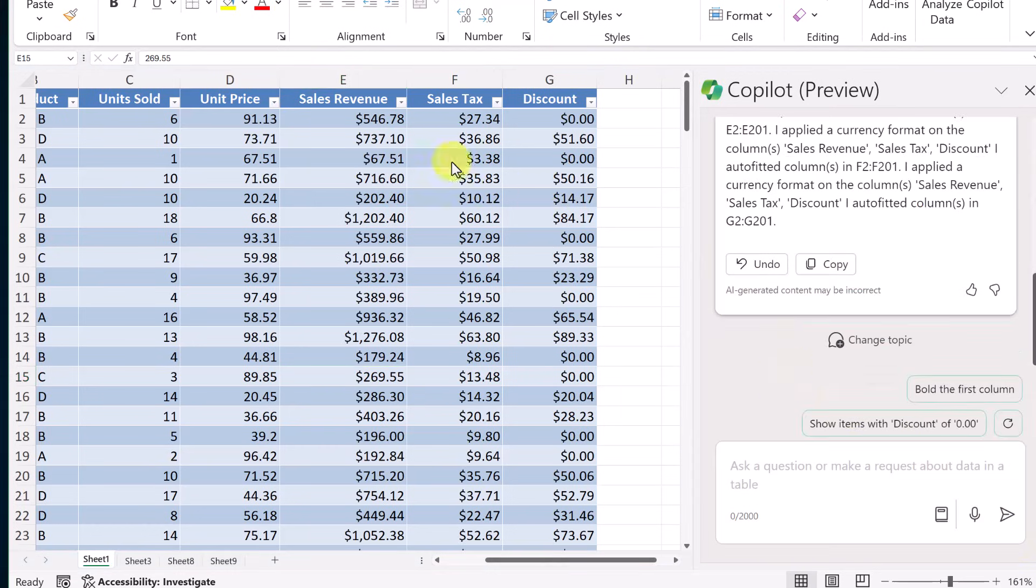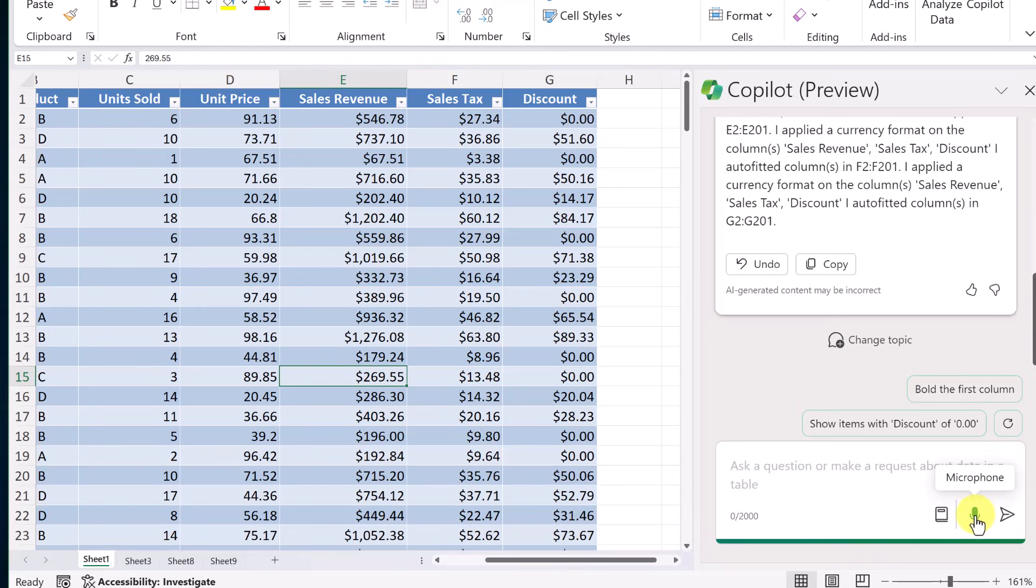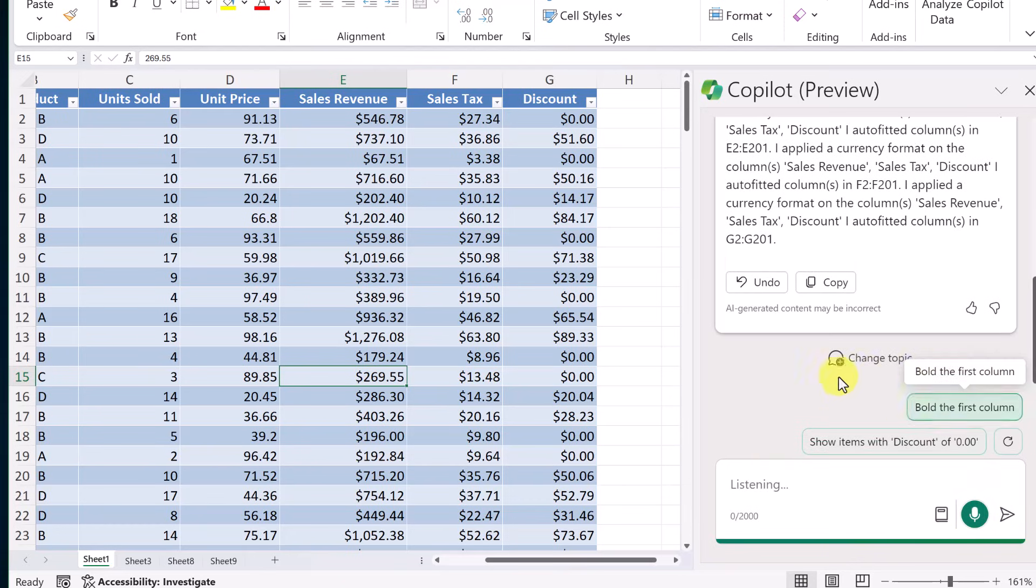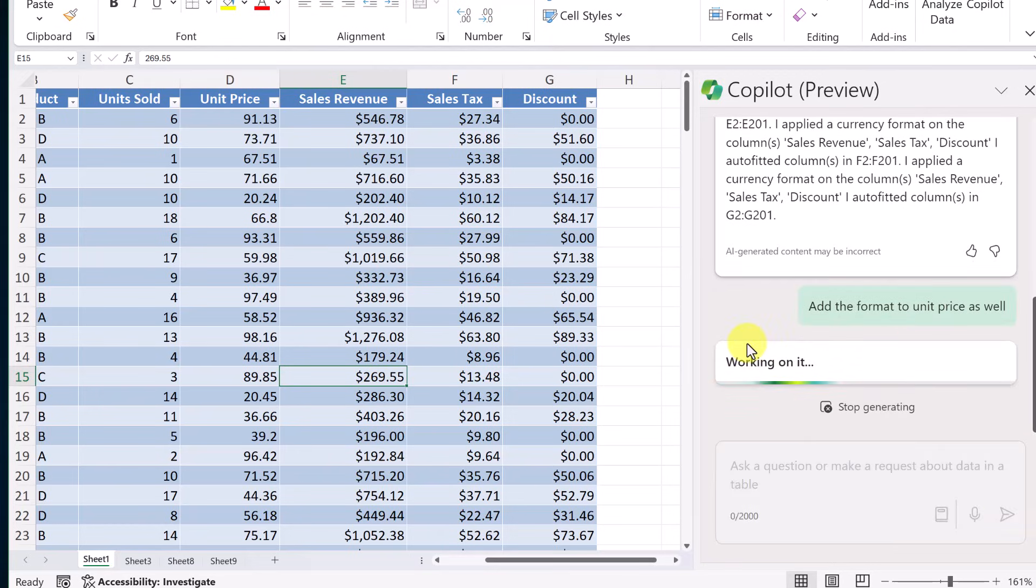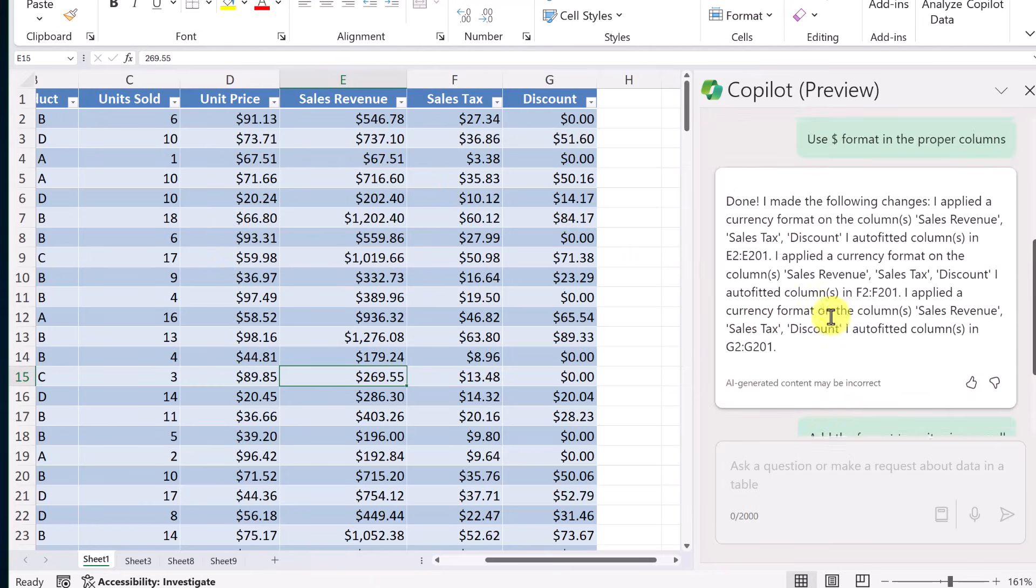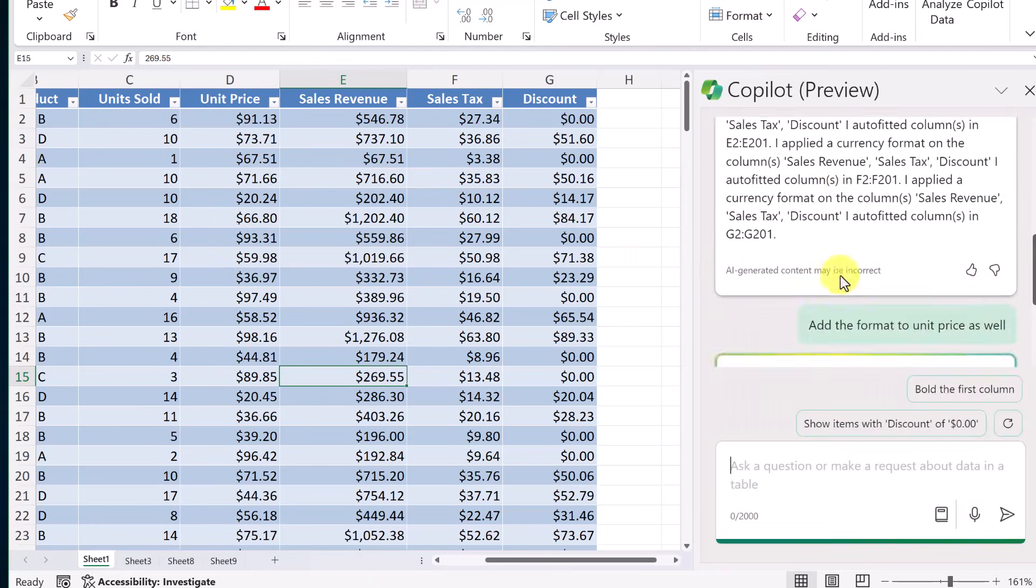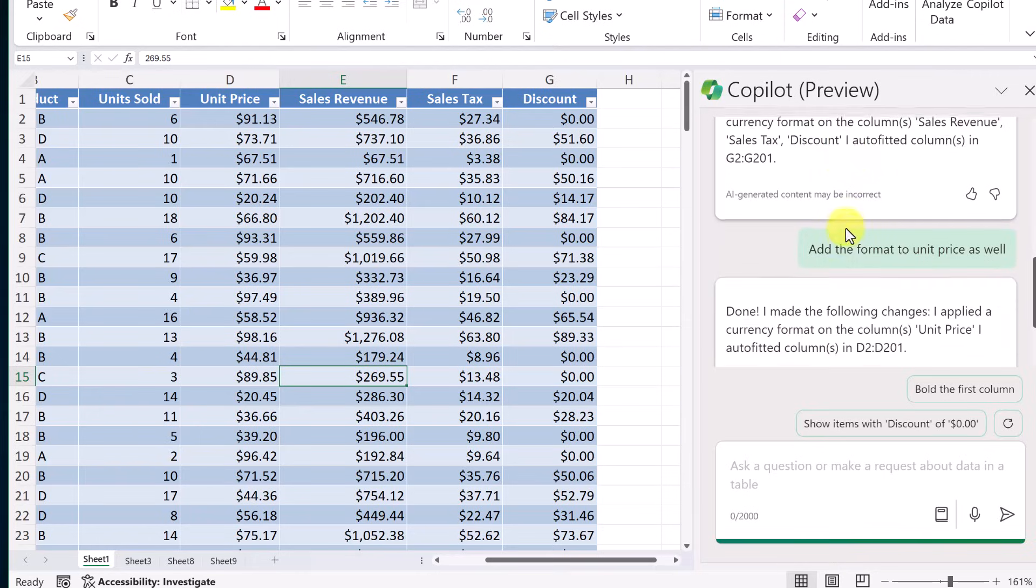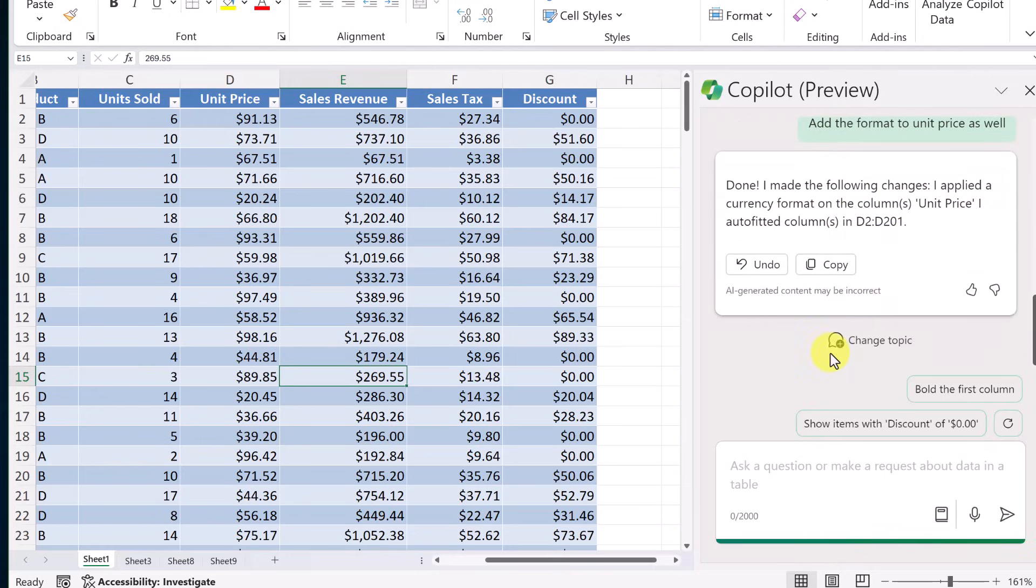Now, it looks like it missed one of the columns. I can see it found sales revenue, sales tax, and discount added the dollars. But it didn't add it to the unit price. But I think that's going to be a quick fix. I'm just going to go ahead and ask it. Add the format to unit price as well. And I'll hit send. And there it made the change. Since I'm in the same thread, it knew what I asked up here. And then it just added that formatting to it. Let's try one thing more with formatting. And this time we're going to be looking at conditional formatting.